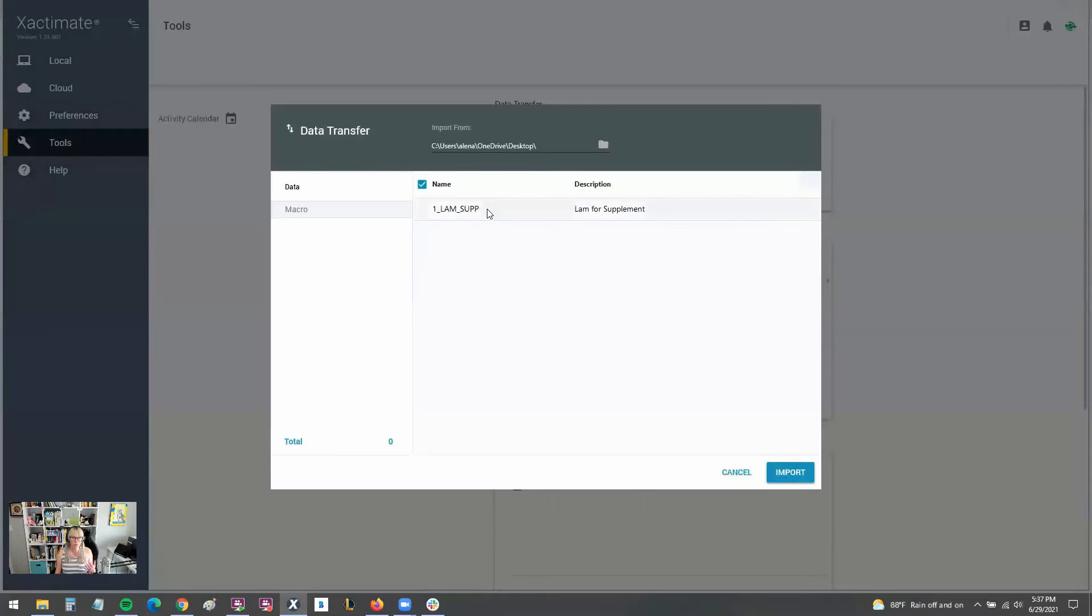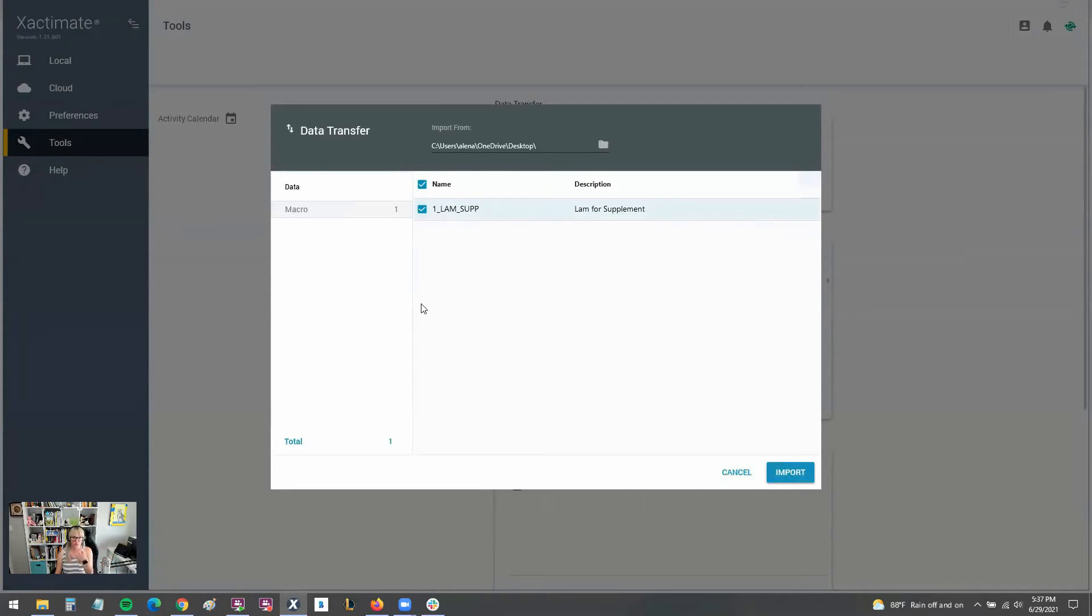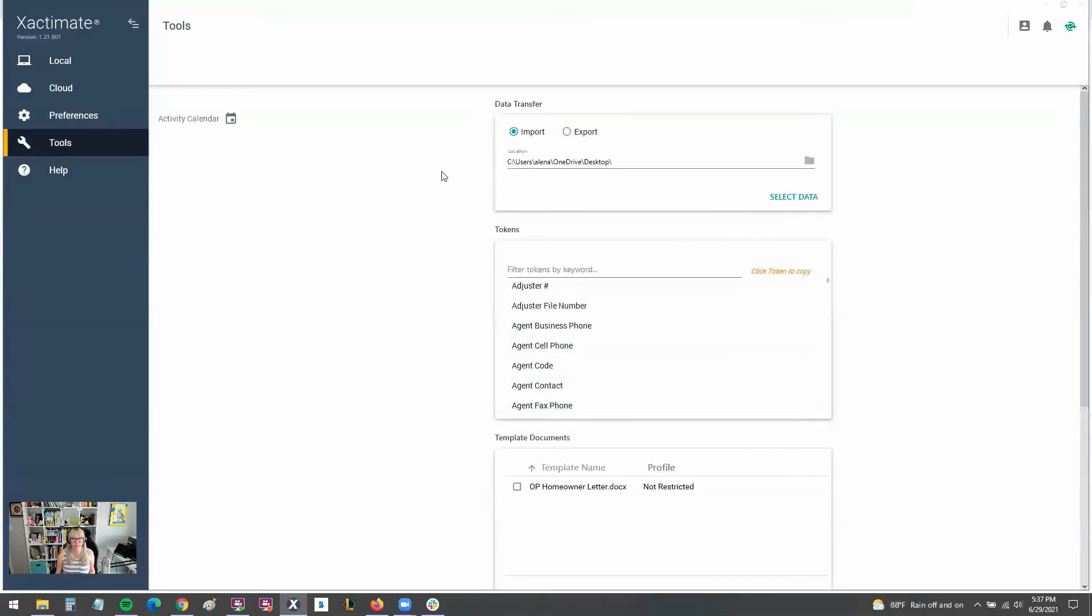You can also import macros, note templates, ESX files, or projects. There's a whole host of things that you can import. So you can see here, I have a macro that I can import. And if I click that, it would go ahead and go with the import process.